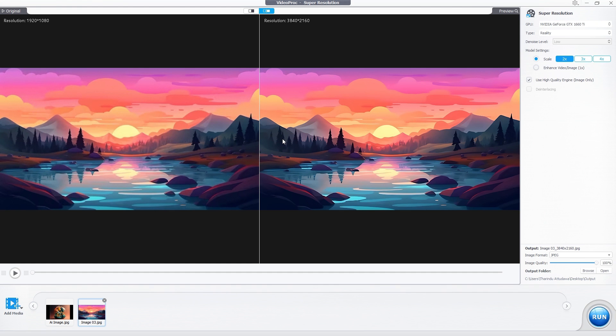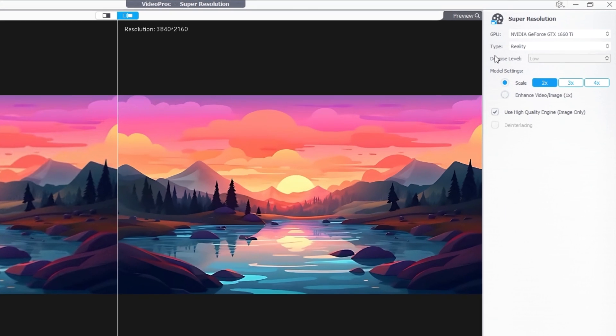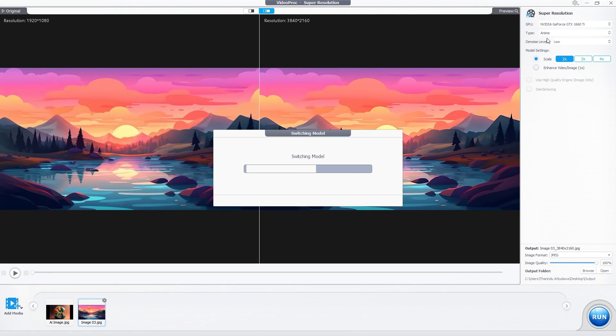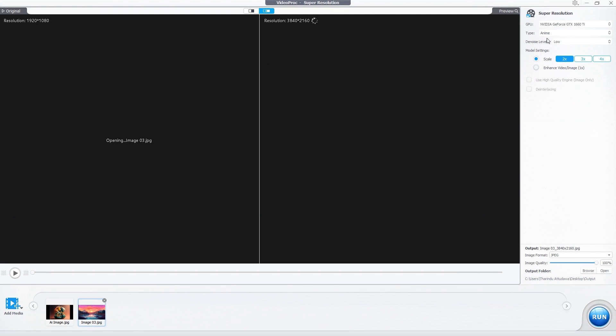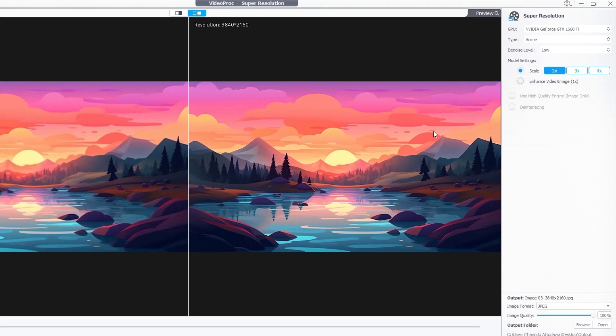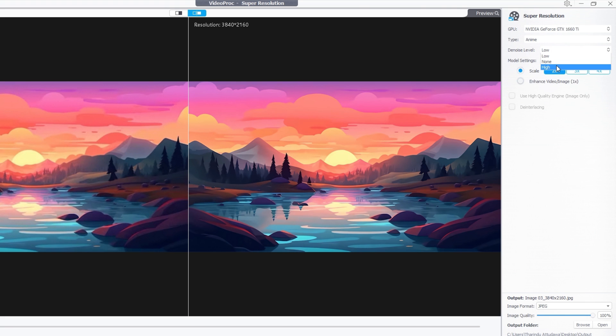Next I'd like to show you how to upscale this type of image inside VideoProc Converter AI. First go to the type settings and change it to anime. After that you can fine tune the denoise level you like. Here we have three modes: low, none, and high. I choose the low level.